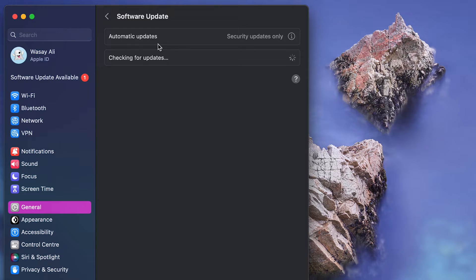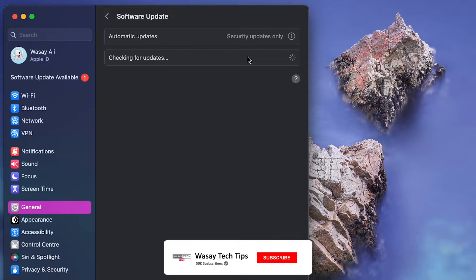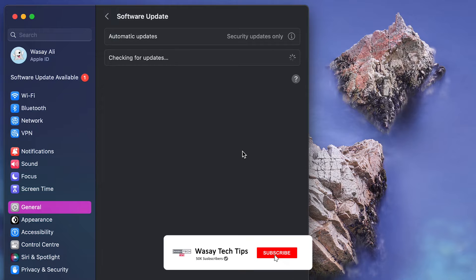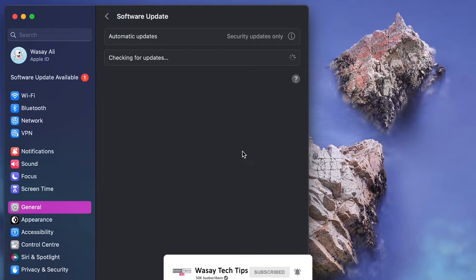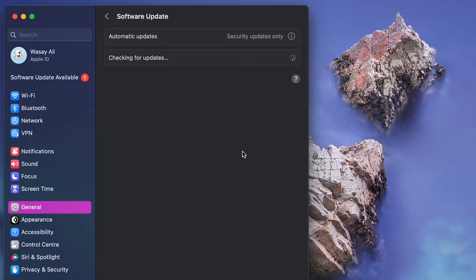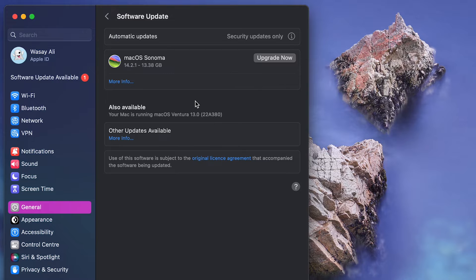If your Mac is connected to the internet then it's going to check for updates and it's going to tell you whether an update is available or not for your Mac or MacBook. Here you can see an update is available, macOS Sonoma.